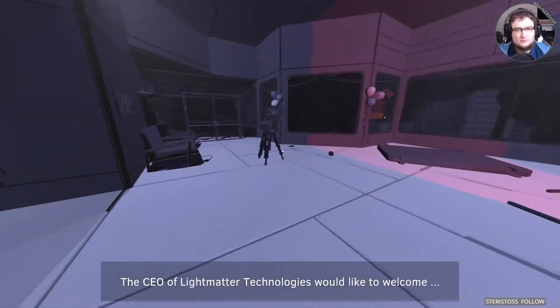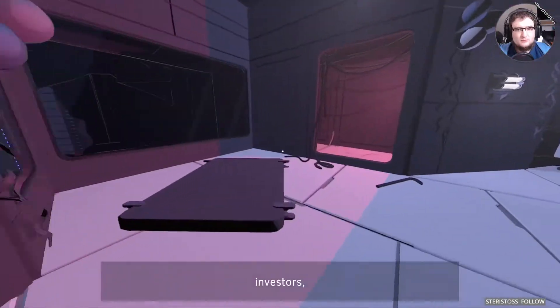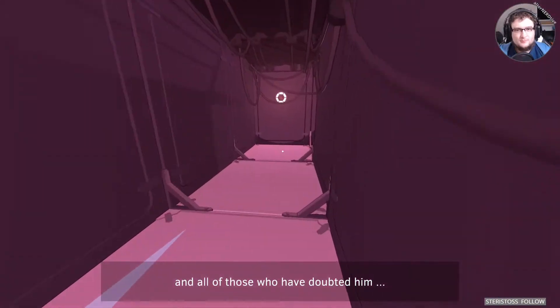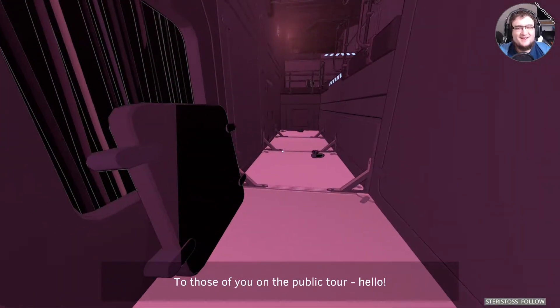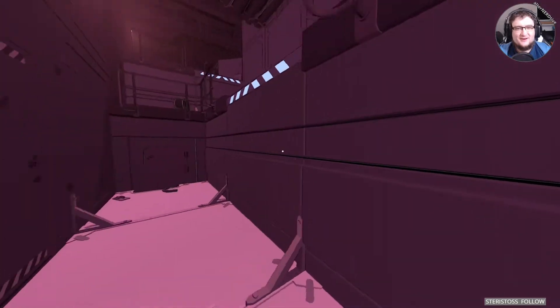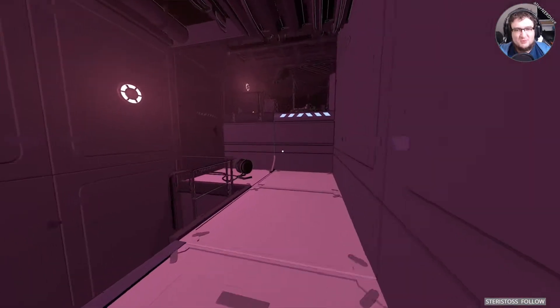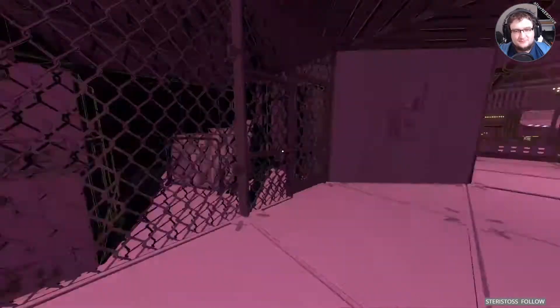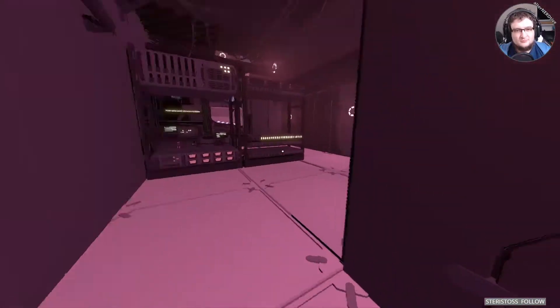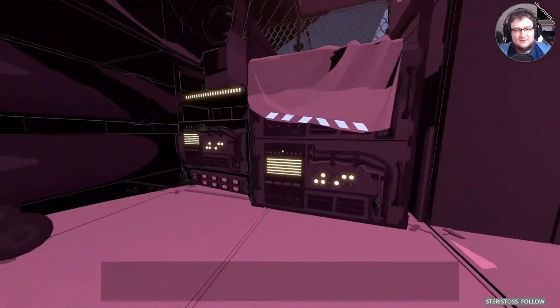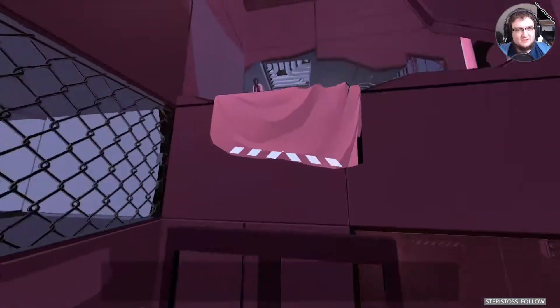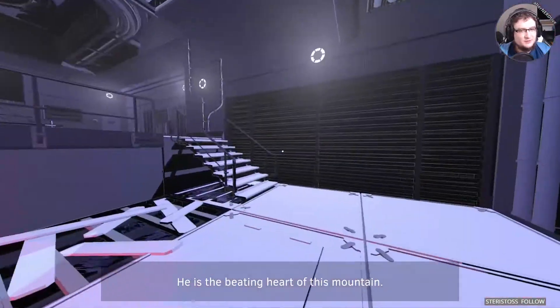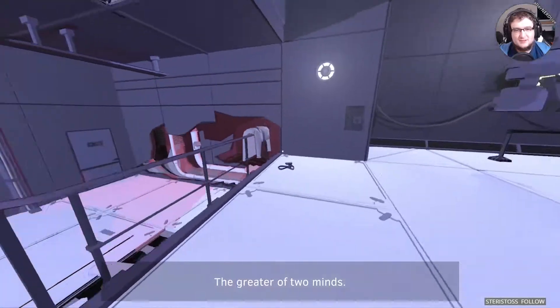The CEO of Light Matter Technologies would like to welcome bankers, investors, and all of those who have doubted him to this launch event. Doesn't sound like a supervillain at all. Full of bad jokes tonight. Today, it's barely even sexy.